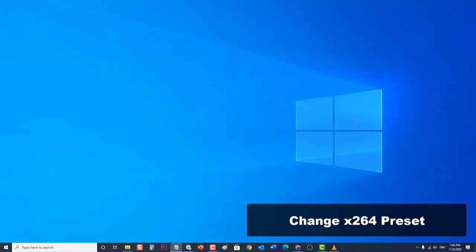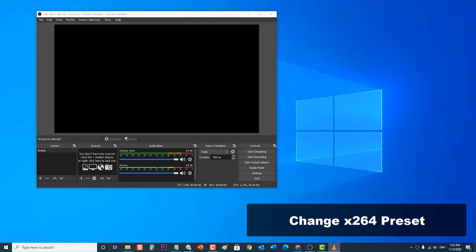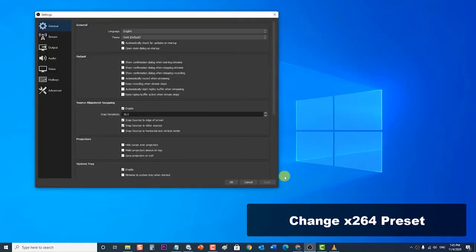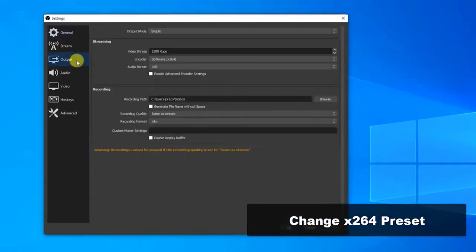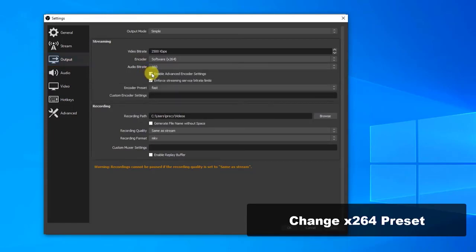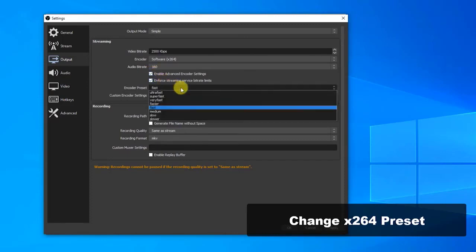Next, change the x264 preset. By default, the x264 encoder is being used and the preset is set to very fast. Try changing the setting then check if the issue still occurs. To do this, launch OBS Studio, then at the bottom right corner click on Settings. The Settings window opens. Then click on the Output category at the left pane. At the Streaming category on the right pane, click on Enable Advanced Encoder Settings. Click on the Encoder Preset drop-down menu and try changing the preset modes to see if selecting a faster one solves the issue.